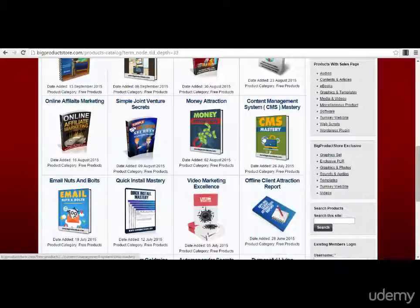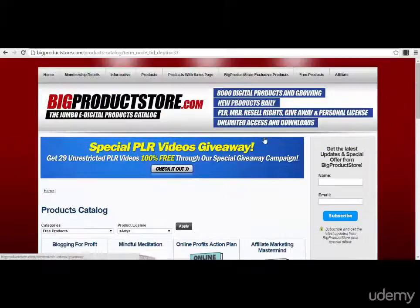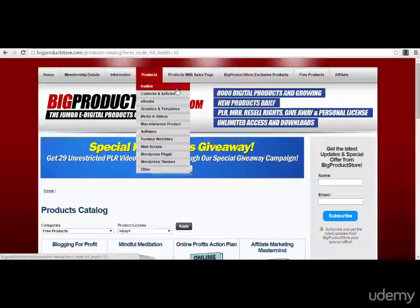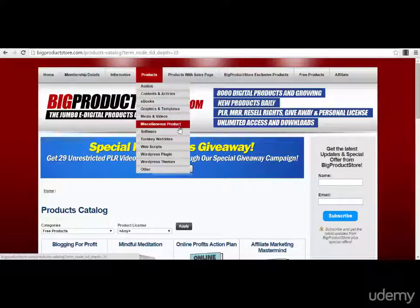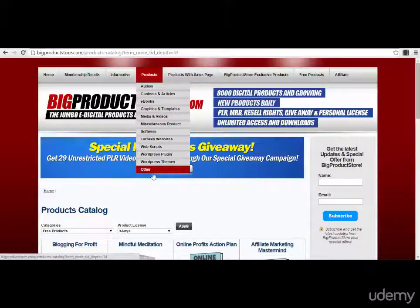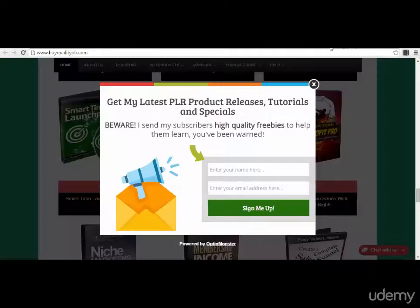You can get a lot of free products here, but you can also purchase great paid products. In the product section you have audios, ebooks, graphics — you can see that PLR products come in any type: scripts, turnkey websites, software, media, video — absolutely any type of PLR product.